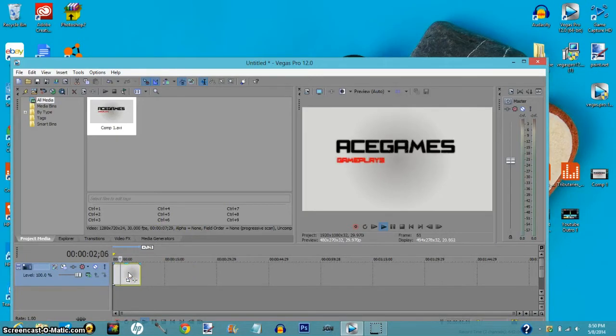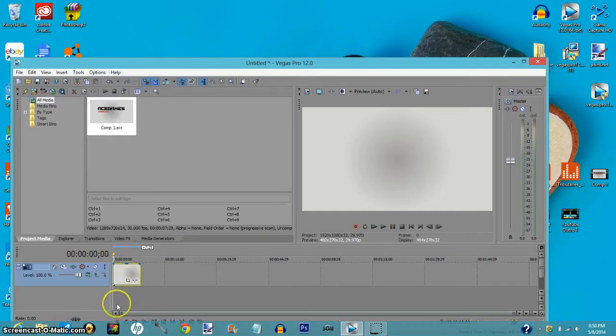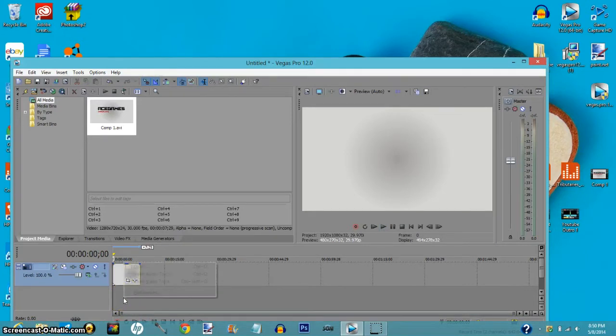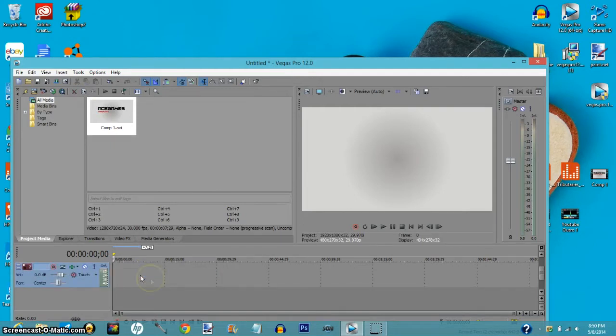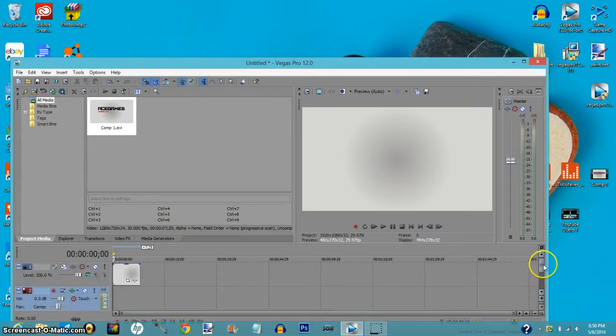Now go underneath that video, hit right click, and then insert audio track. Okay, so once you've done that, now all you got to do is pick up your sound file.